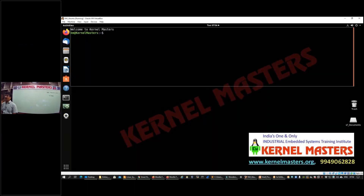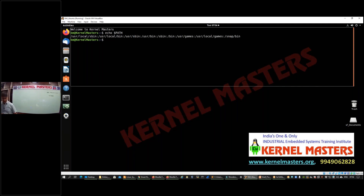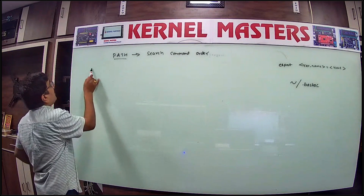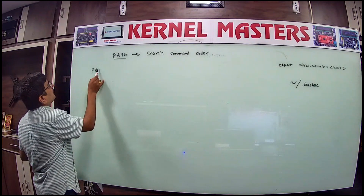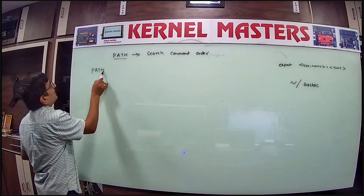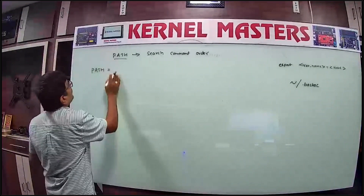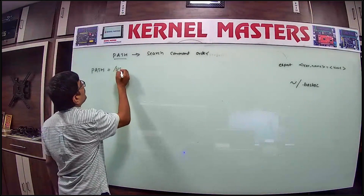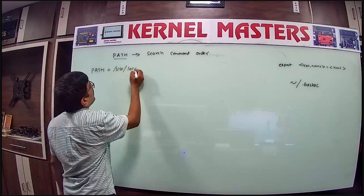This session covers the importance of the PATH environment variable and how Linux commands work. PATH is a standard environment variable for search order for commands. When a user types a command in the command prompt, the shell searches for it using the PATH environment variable. You can see PATH is set to locations like /usr/local and others.